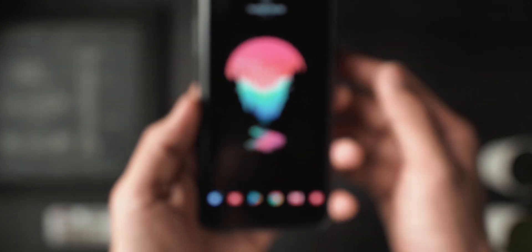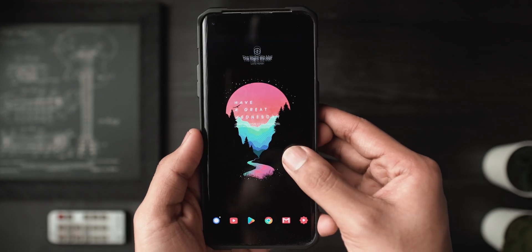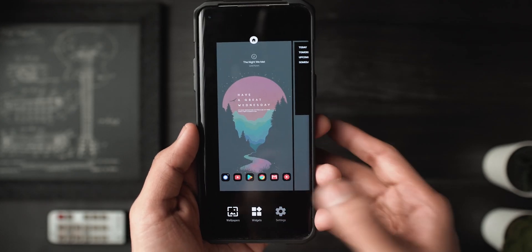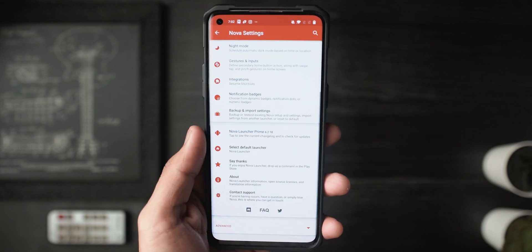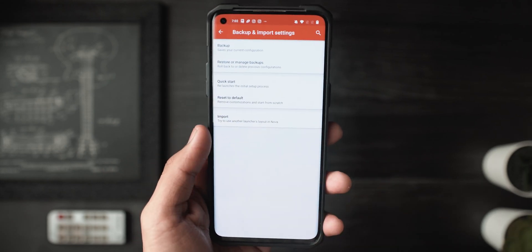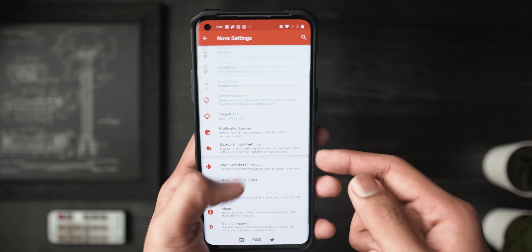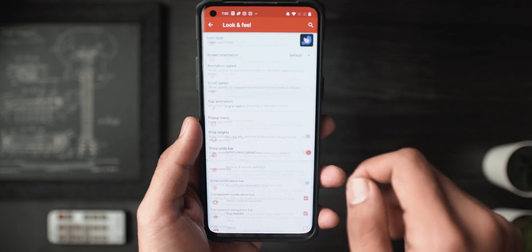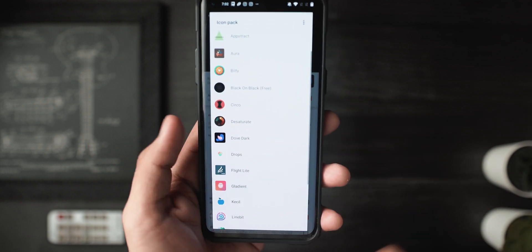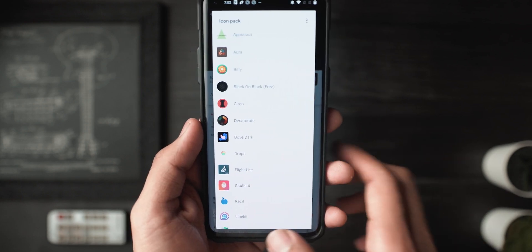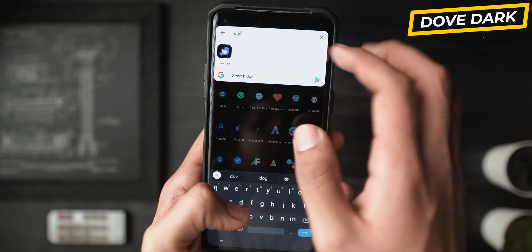First, what I want all of you guys to do is download Nova Launcher, because that's where the setup is based. Then go to the download link in the description and import the Nova backup that I'll be providing there. What this will do is basically give you the exact same Nova Launcher settings and home screen layout, so you can pick up right from this video. We have the icon pack of choice — this is Dove Dark icon pack.